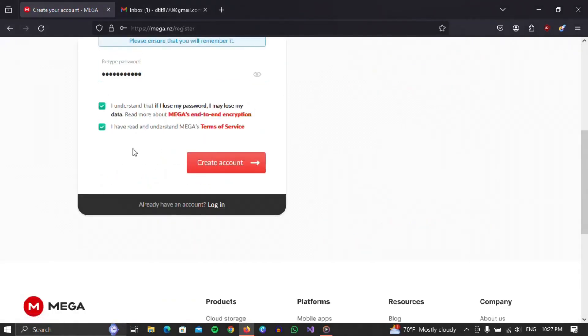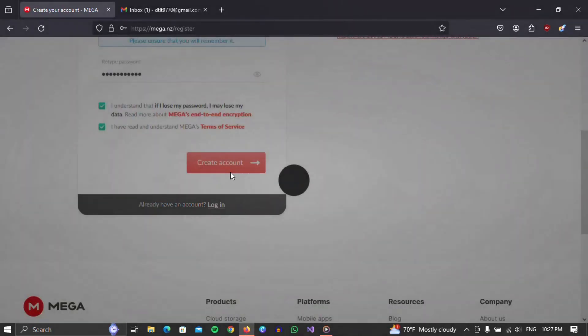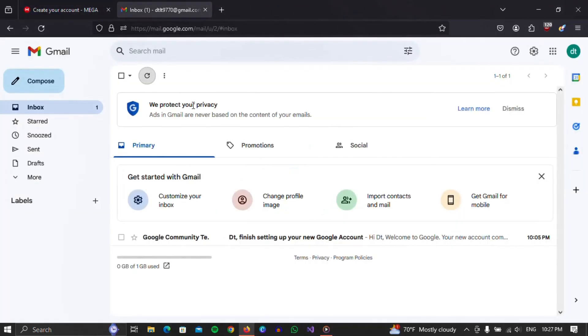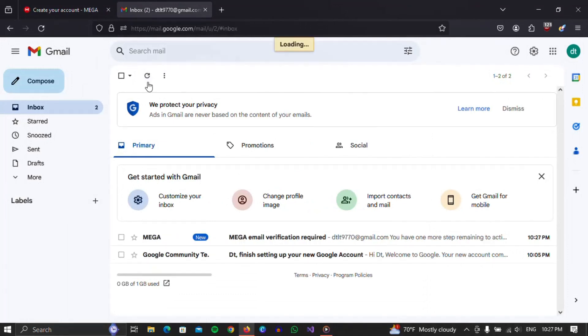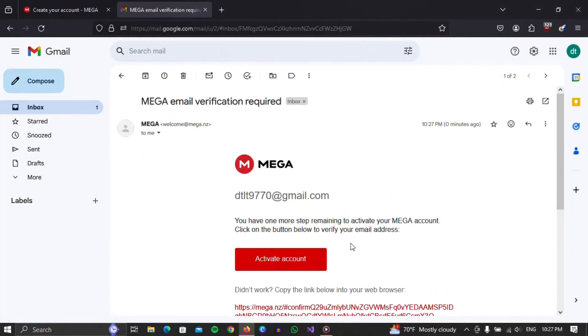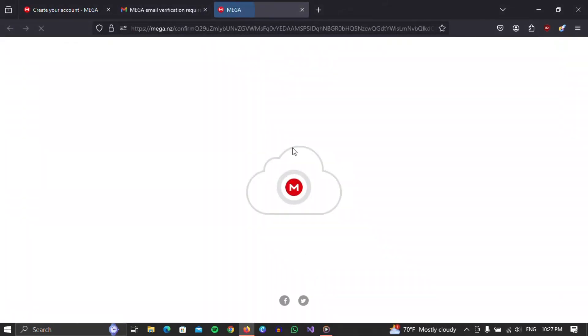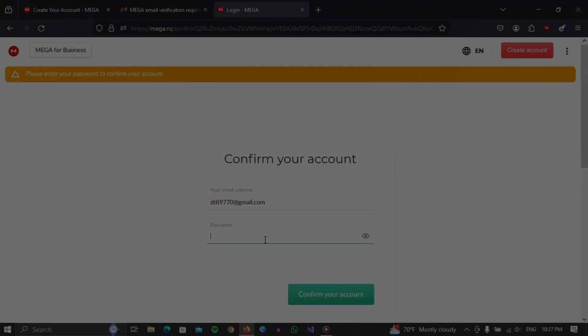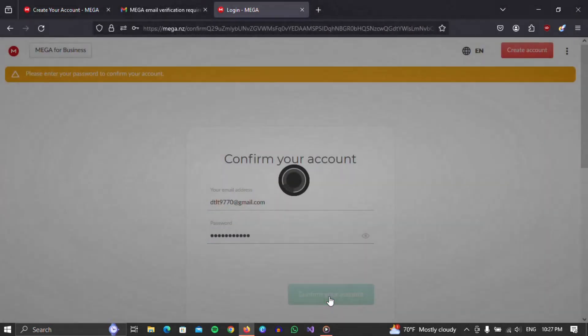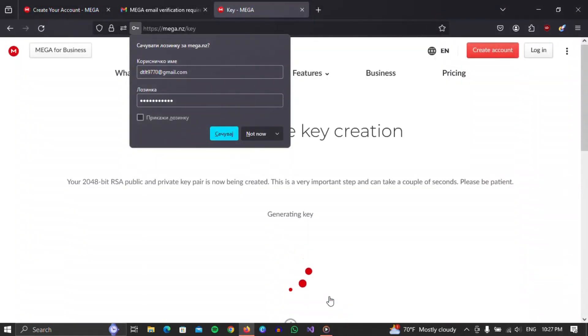You need to wait a bit and open the link you received in the email. Just open your mail and check your inbox. When you have found the mail, click on it. In the email, there will be an Activate Account button, which we need to click on. This will take us to the Mega site where we have to log in again. Enter your email and password and click the Confirm Your Account button.